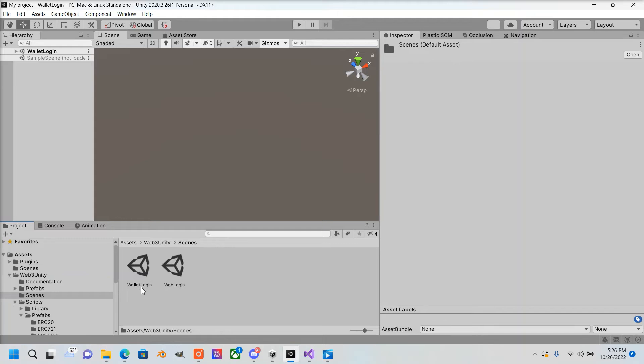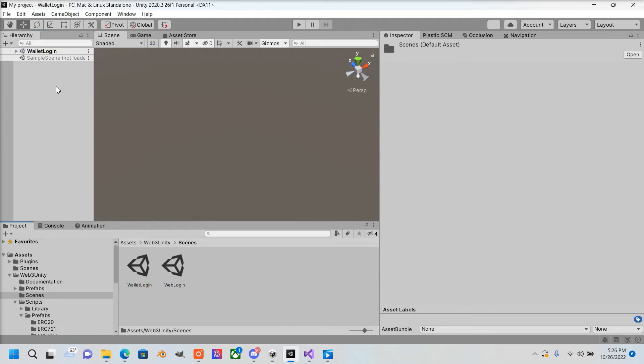It'll either be Wallet Login or Web Login, depending on what you're using. If you're using desktop, use Wallet Login. For the web, use Web Login. I'm going to use Wallet Login, so make sure that's the first scene of the game.